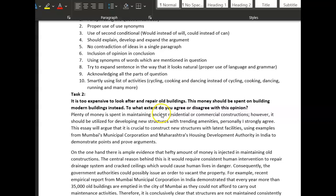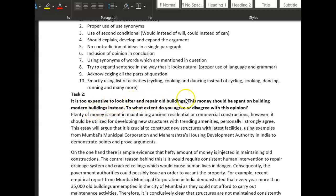This is a really interesting essay — you've done a good job here. I like this question actually, and I really like your corrections. Good work there — you're really thinking about what you're writing and that's a great way to make improvements. So here we go: 'It is too expensive to look after and repair old buildings; this money should be spent on building modern buildings instead. To what extent do you agree or disagree?'